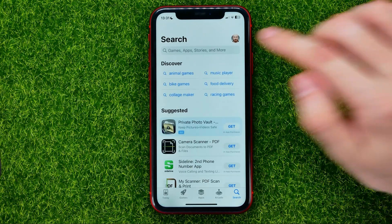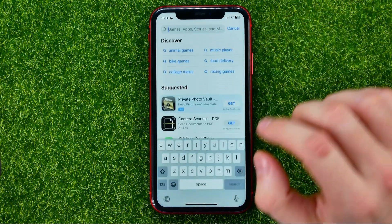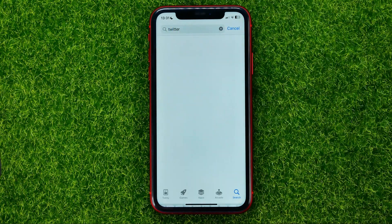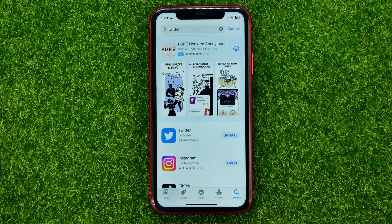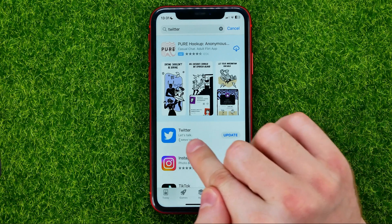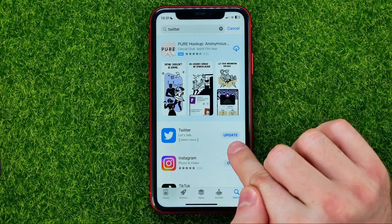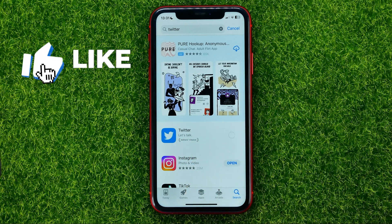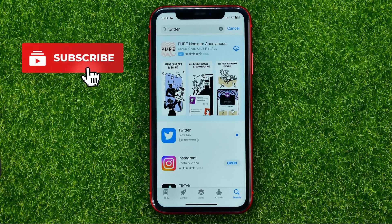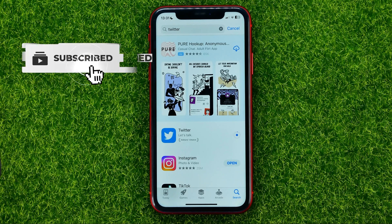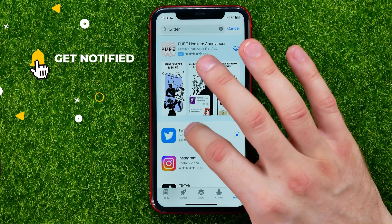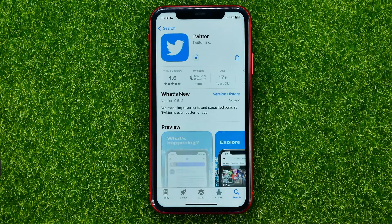First, open up the App Store or Google Play if you are on Android, then search for Twitter. If the button next to Twitter says 'Update', just hit that and wait until the update process completes, and you will get the latest Twitter app version.